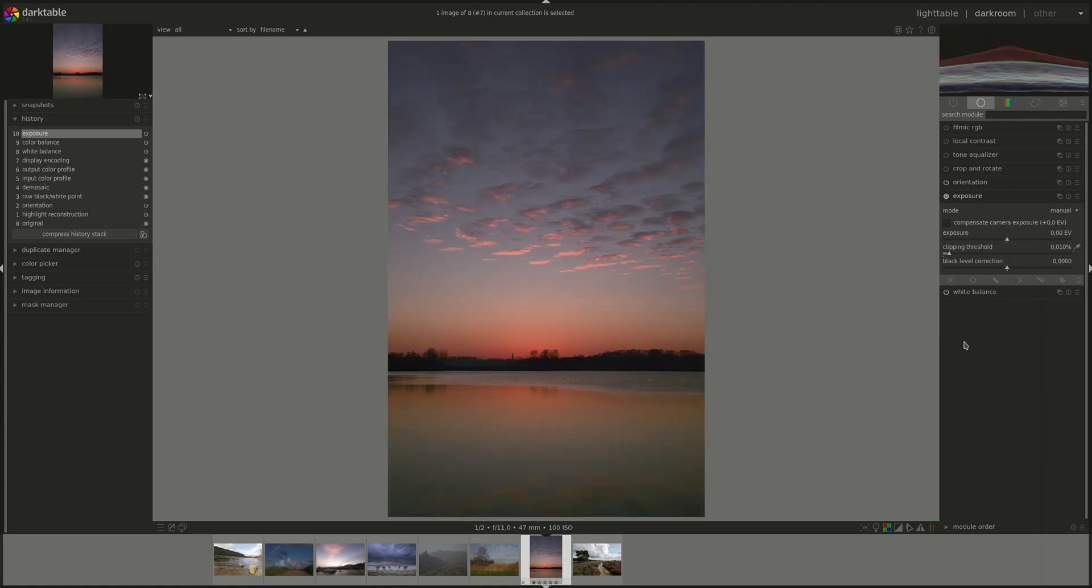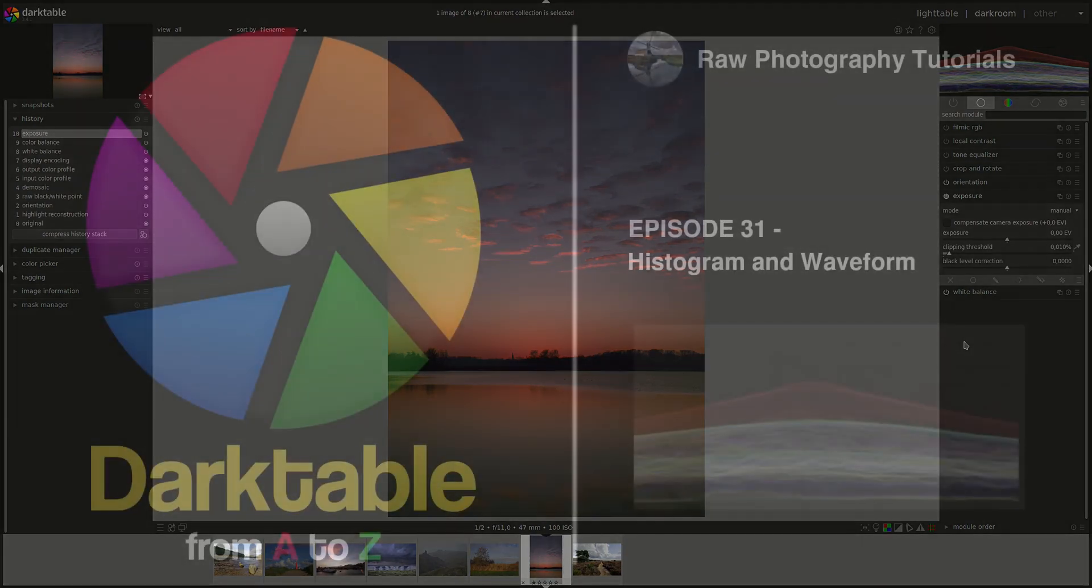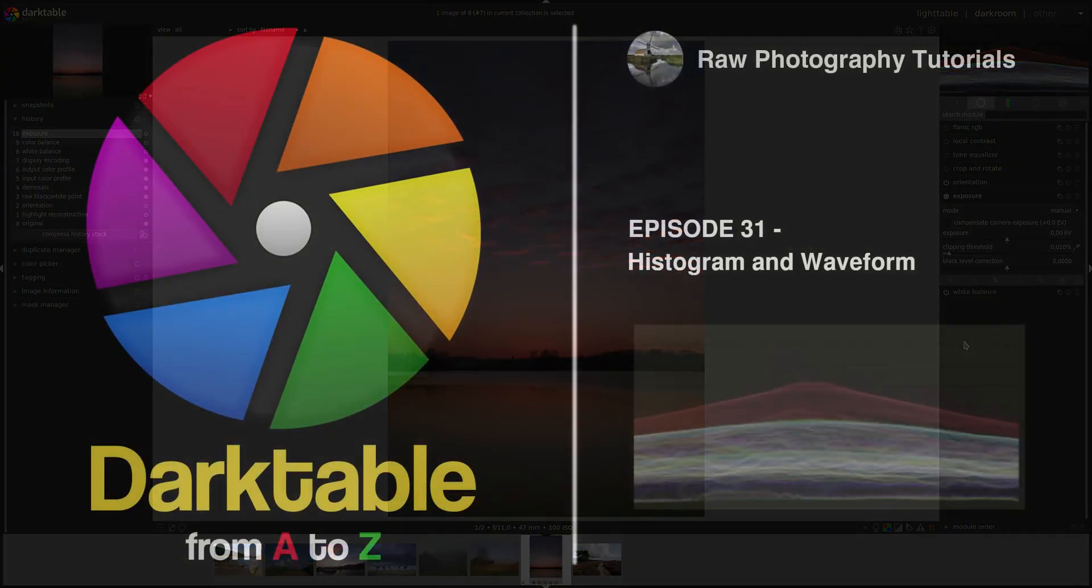That's it for the histogram panel. I hope that you found this video interesting. And if you have any questions, corrections or suggestions, please leave them in the comments below. And I'll see you next time. Bye bye.